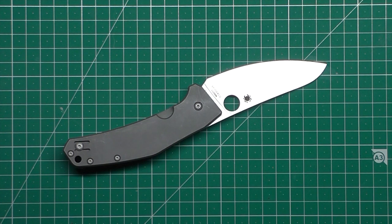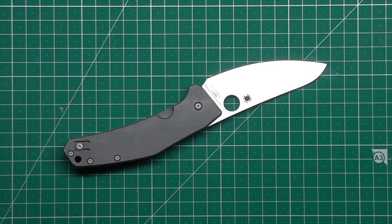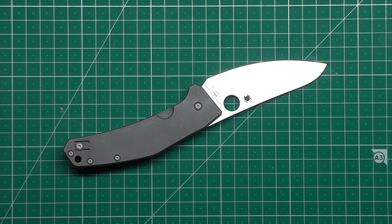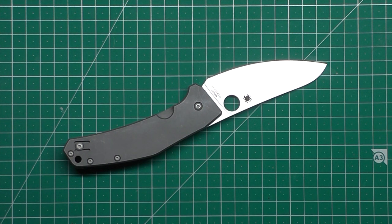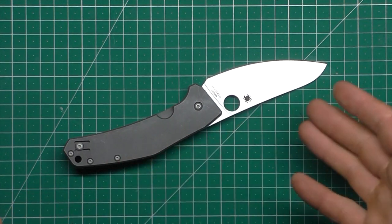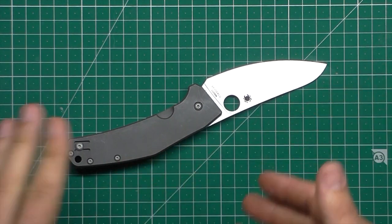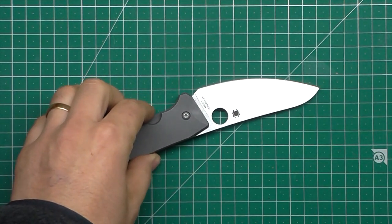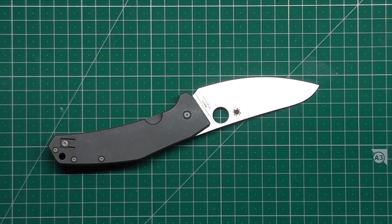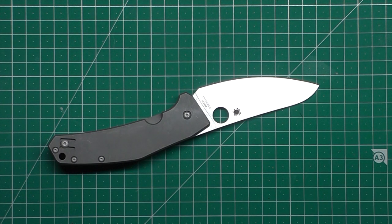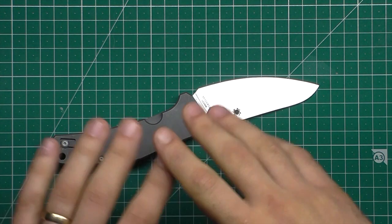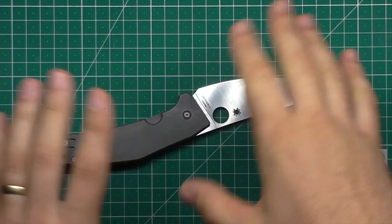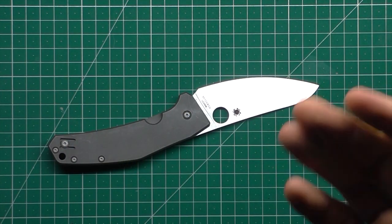This knife here is interesting because it is a Slysz design, who does the Slysz Bowie and the Techno as well. So he does some pretty cool things. He likes obviously the titanium frame locks, unusual shapes and handles and profiles. A bit like Jens Anso or Lucas Burnley or Ken Onion. You can almost tell a Slysz knife just by looking at it.